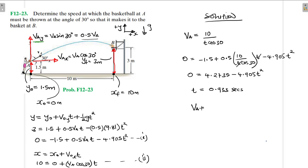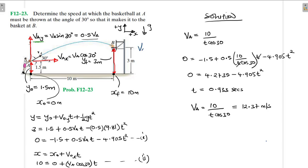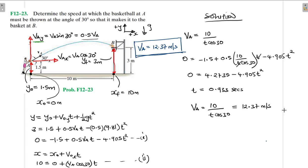So now let's find va. Our va is equal to 10 divided by (t·cos 30). We know t is 0.933 seconds, so va equals 10 divided by (0.933 times cos 30), giving us 12.37 meters per second. Therefore, va is equal to 12.37 meters per second. This is the magnitude of the velocity — the speed at which the basketball at A must be thrown at an angle of 30 degrees so that it makes it to the basket at B.